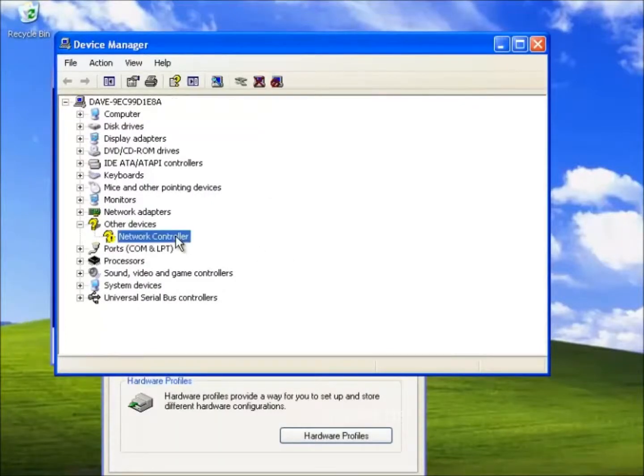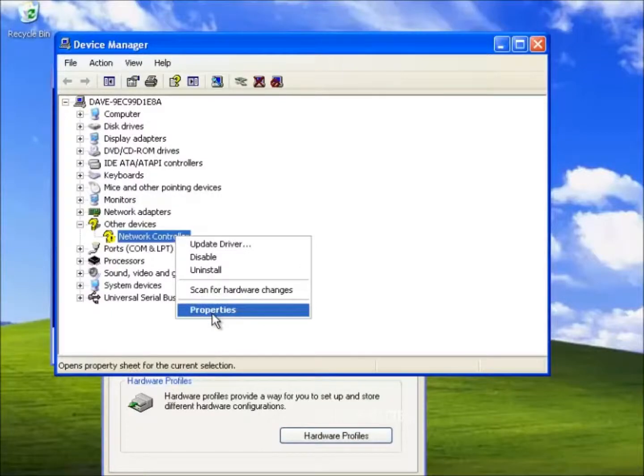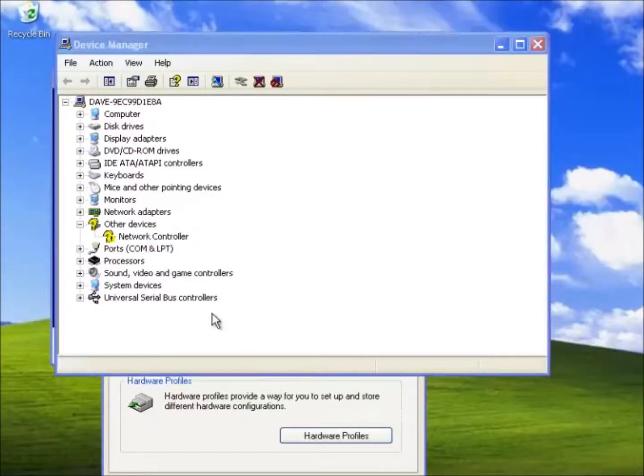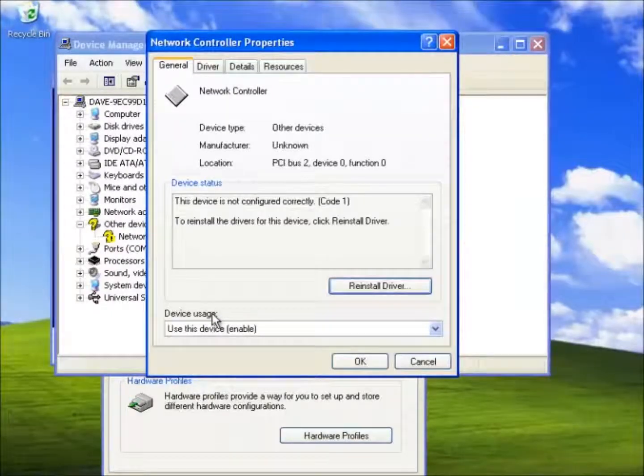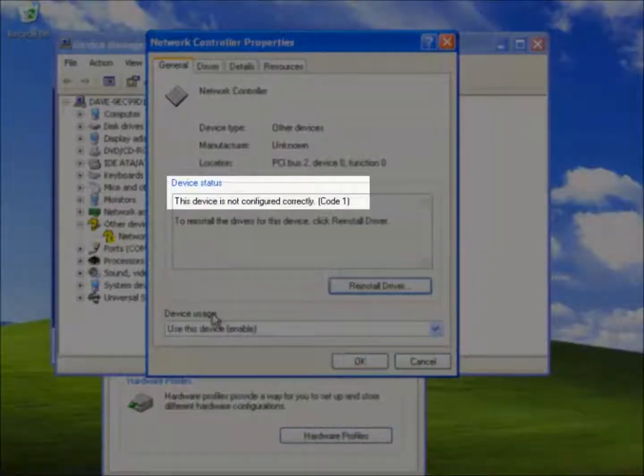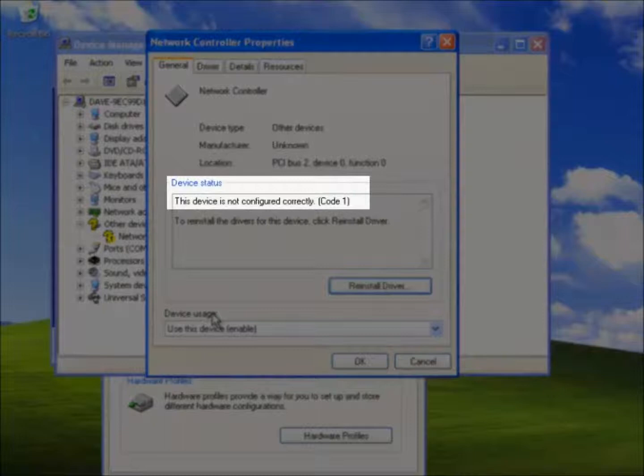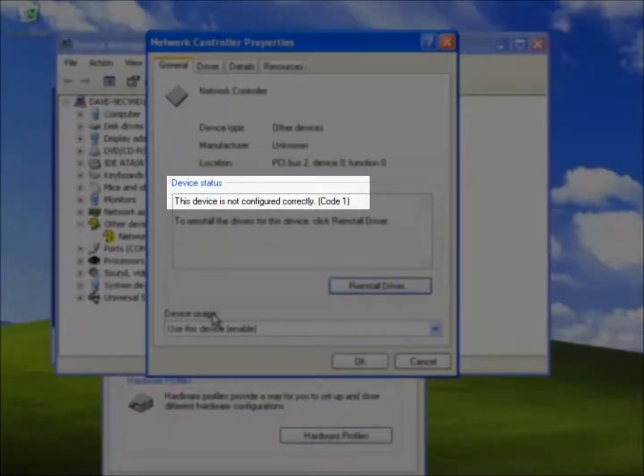Let's check the properties. Here we can see the device is not configured correctly. In other words the device does not have the correct drivers installed and will not work as the manufacturer has intended it to.